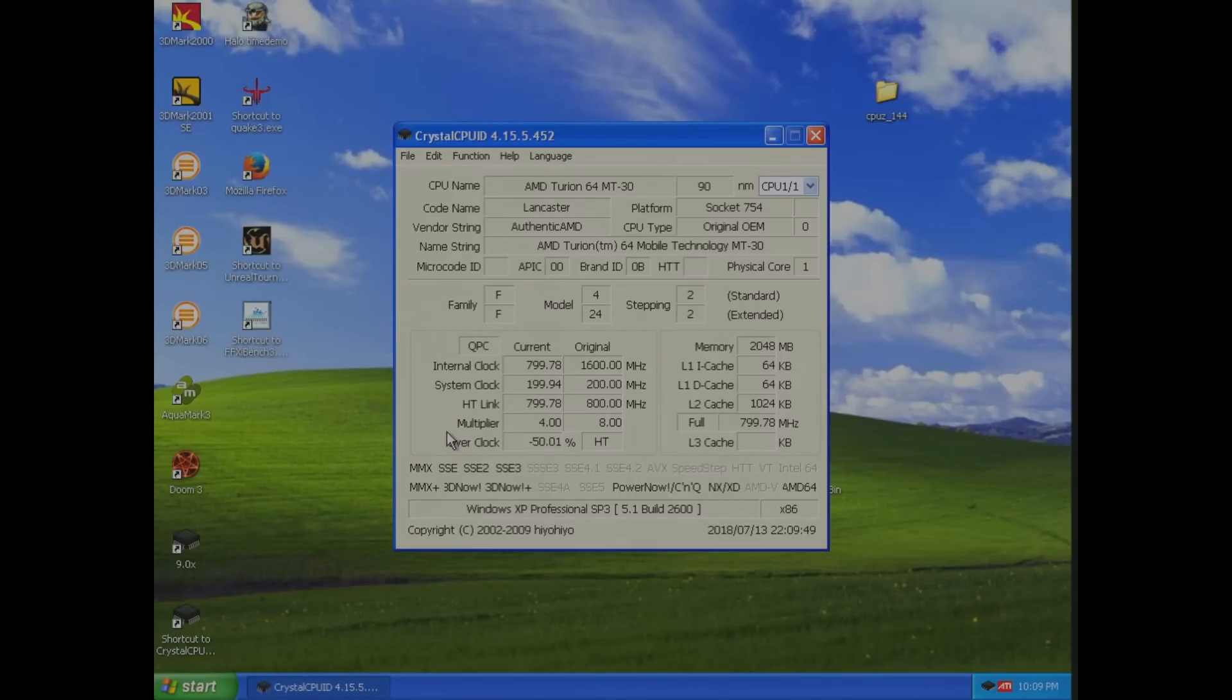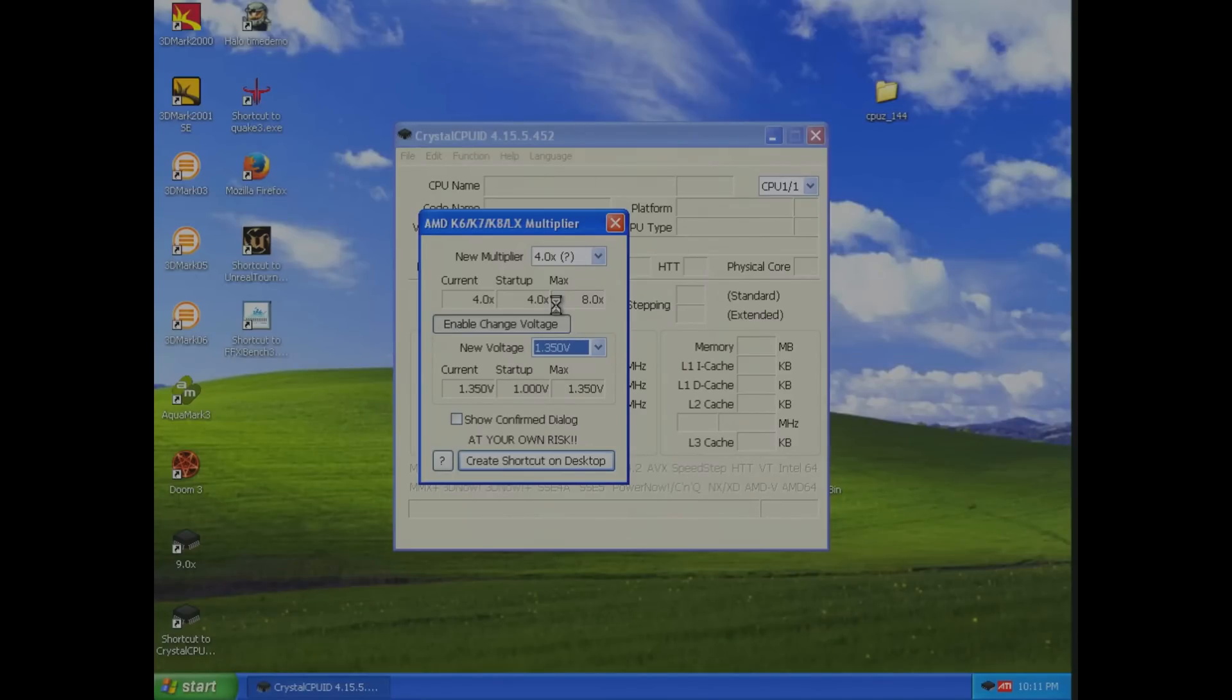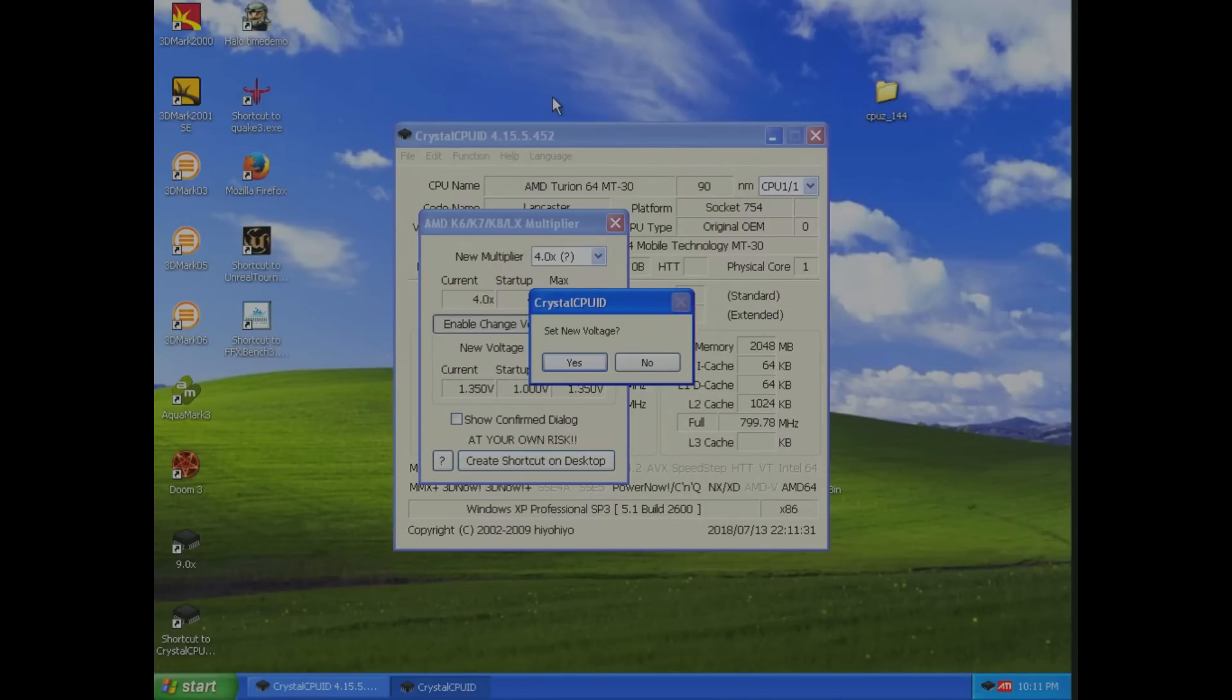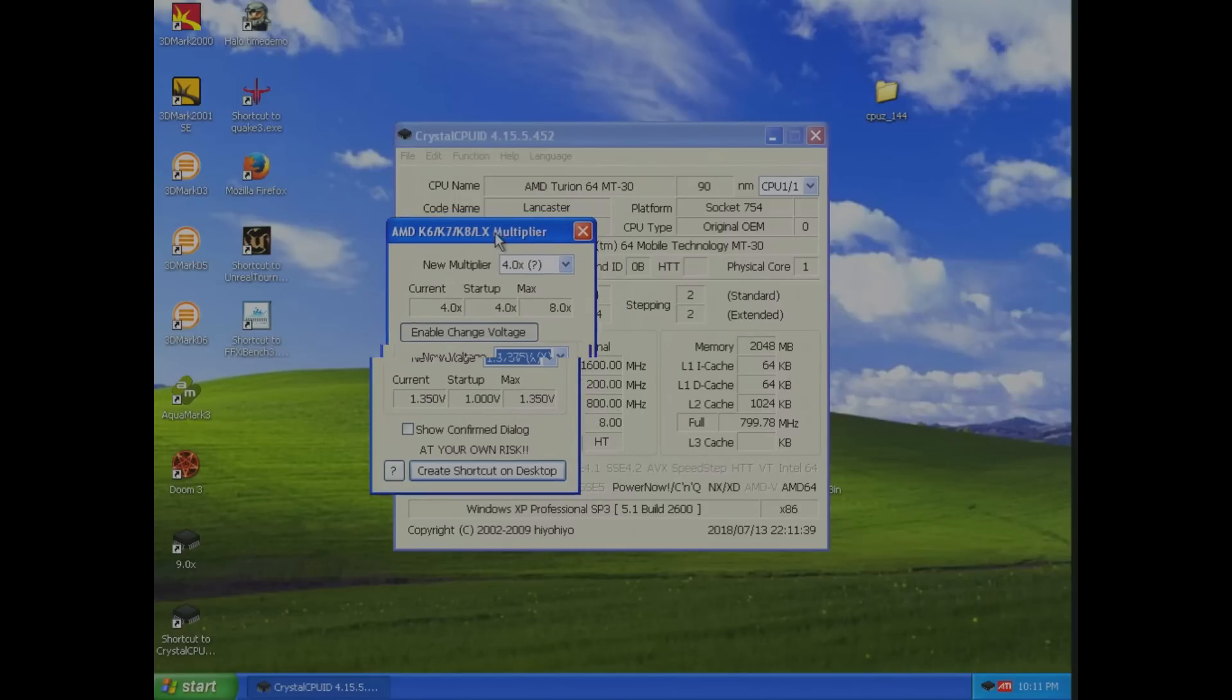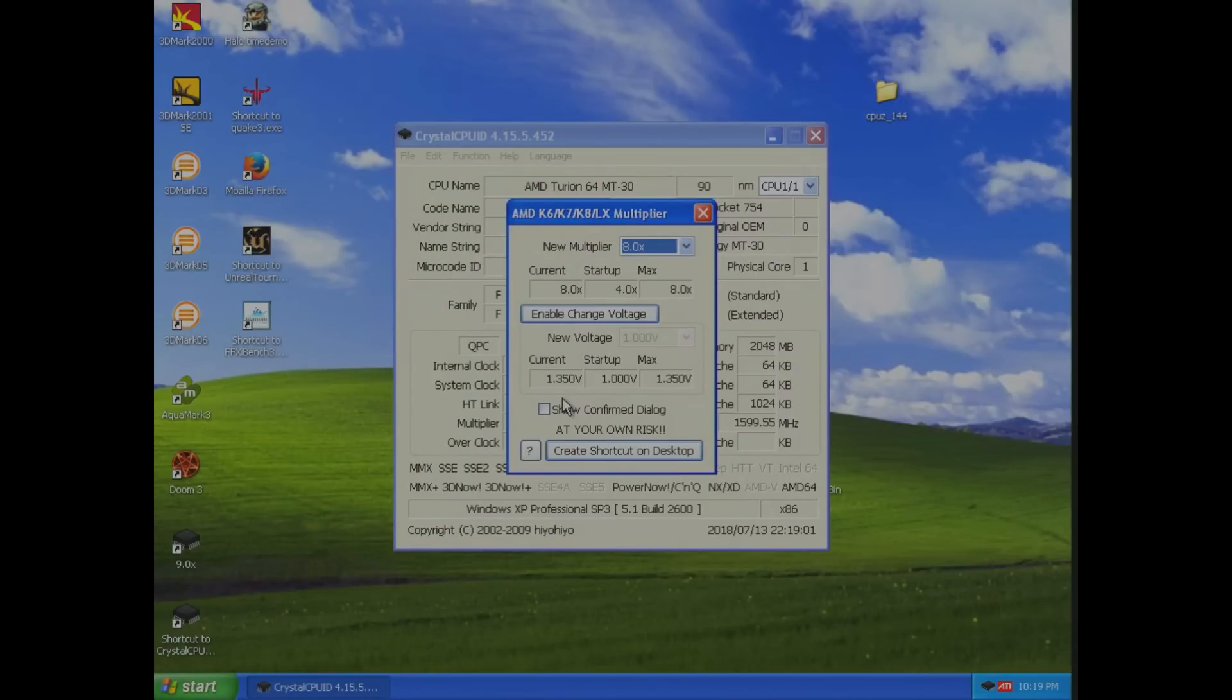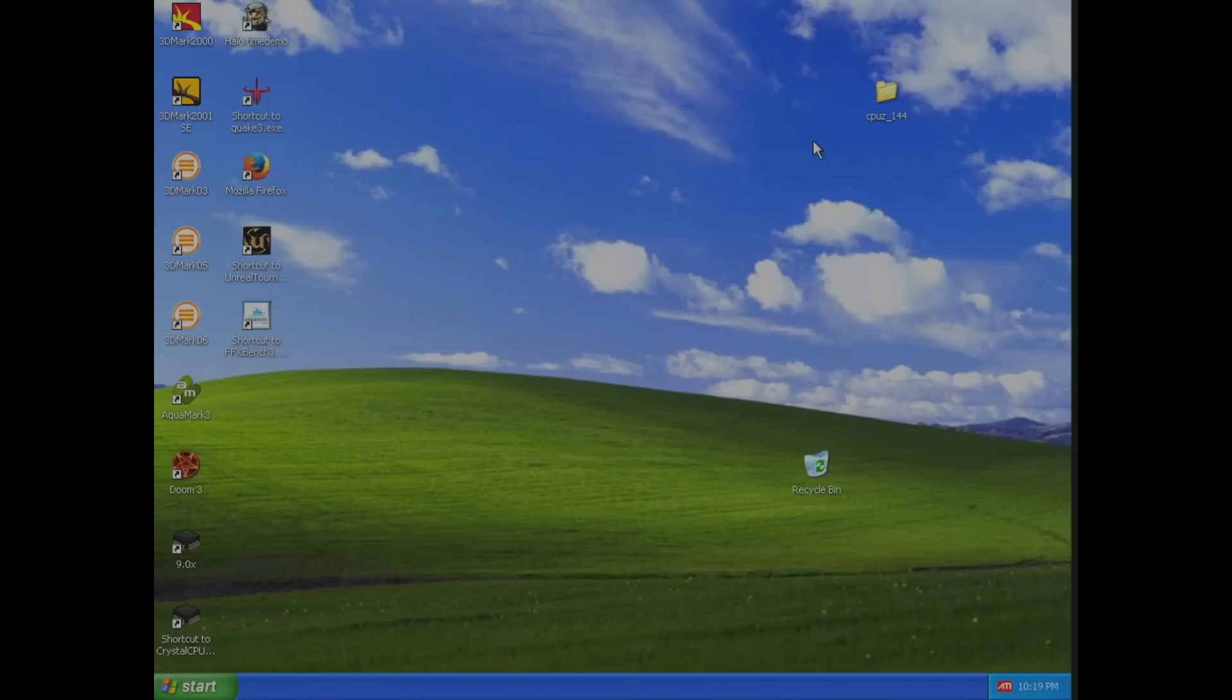The nice thing about these mobile chips is the ability to change the multiplier because they are multiplier unlocked. The interesting thing I did find though here is that this utility does not allow me to overvolt the processor. Setting the voltage above 1.35 volts in this case, it just doesn't actually do anything. You can select it, but it doesn't actually do that. I'm not doing any extreme overclocking on this processor, but it does limit the ability to do so. A more proper motherboard that's actually designed for overclocking would definitely fix this problem.